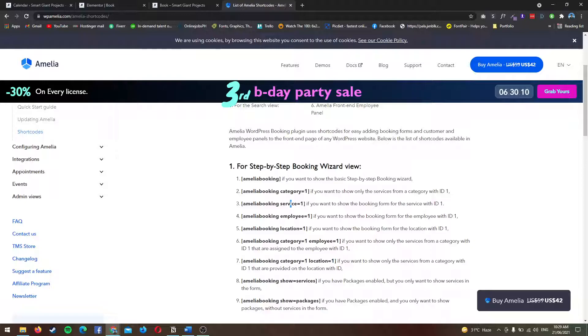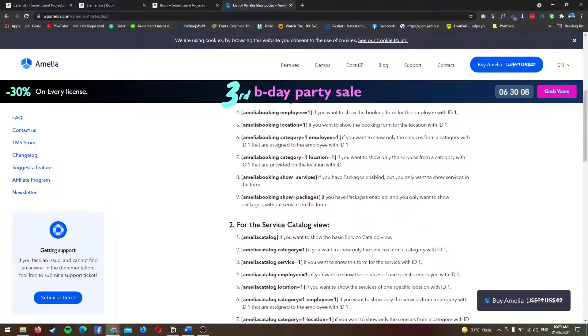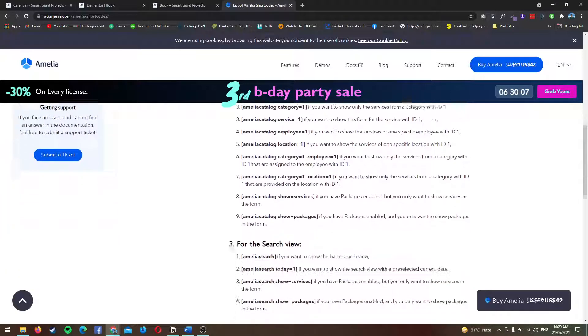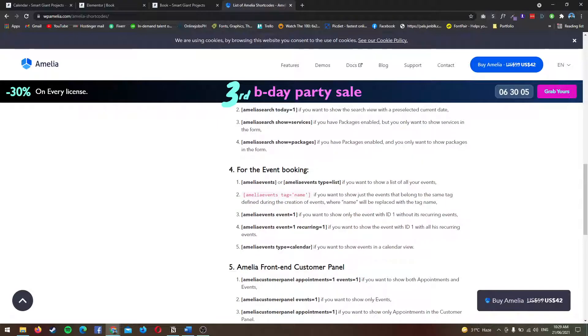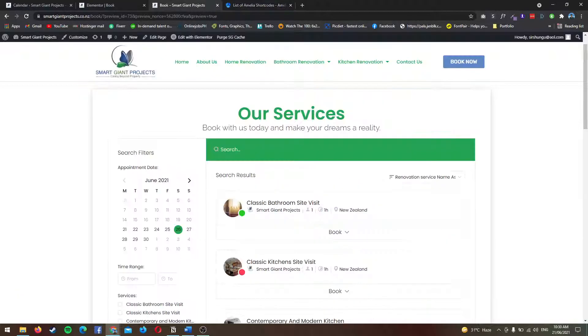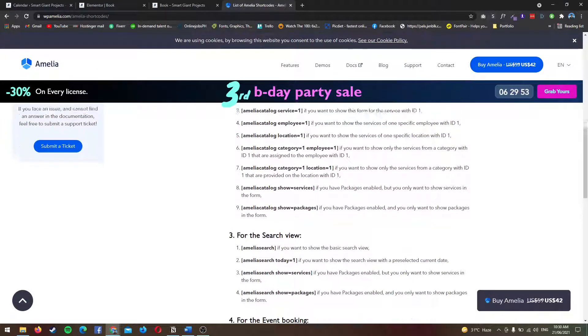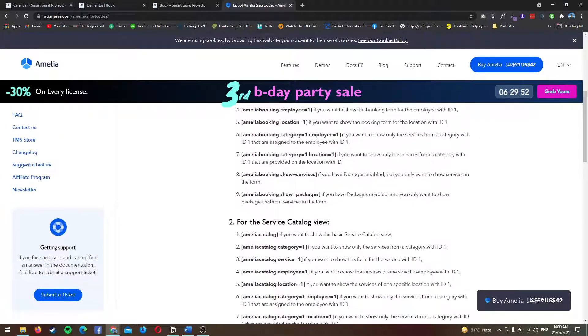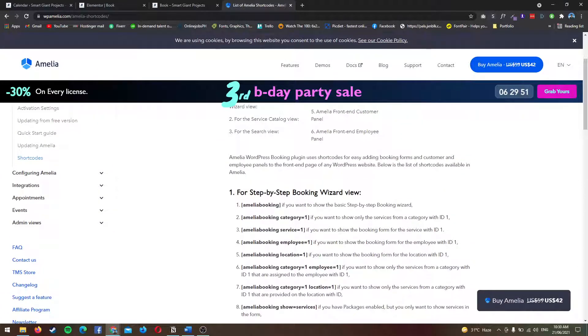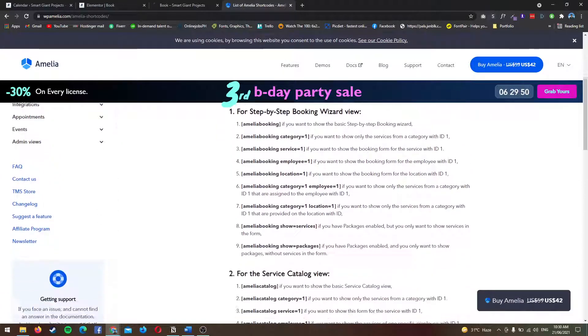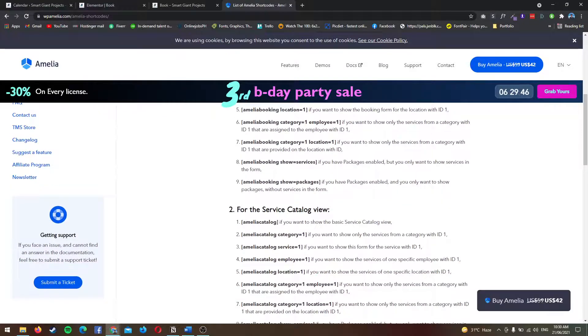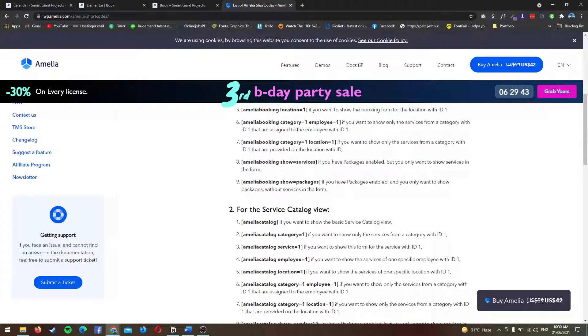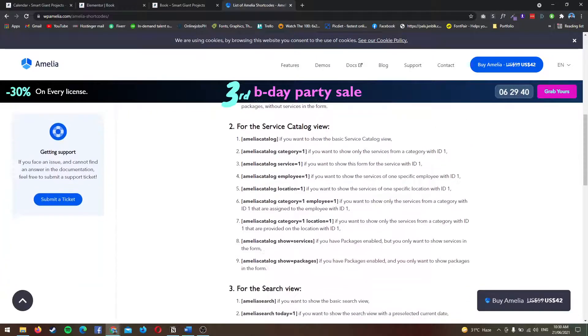This one is for events. I think this is just for this year or last year that they've added event booking, because originally it's just for service bookings. I really applaud Amelia for really continuing to develop this plugin, and still this is the same price before, so I highly commend Amelia for this.